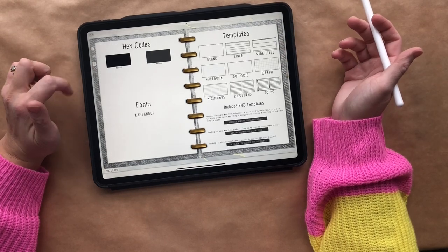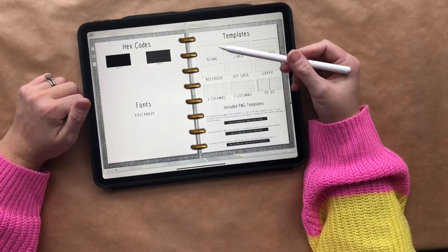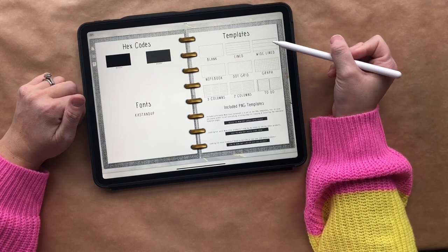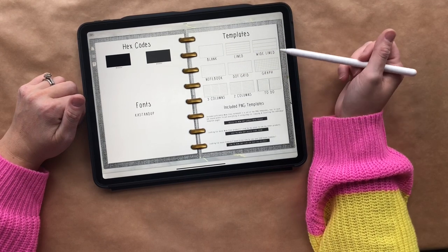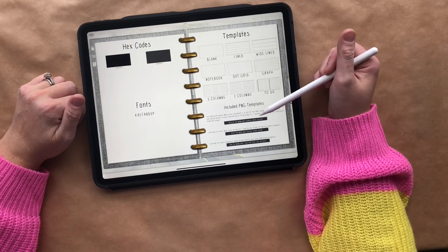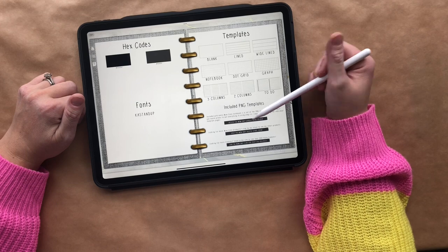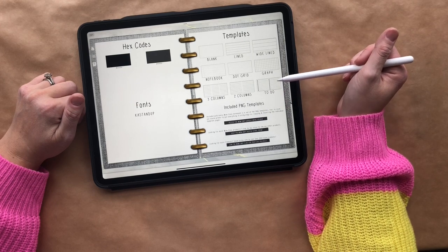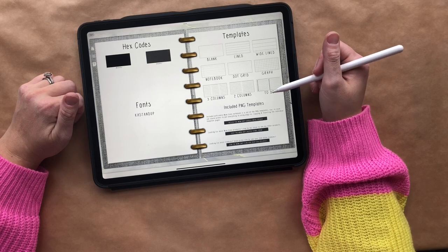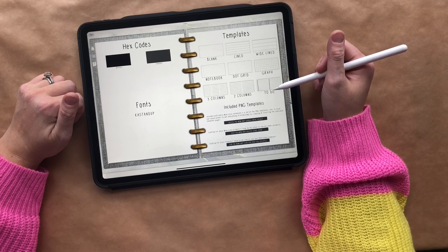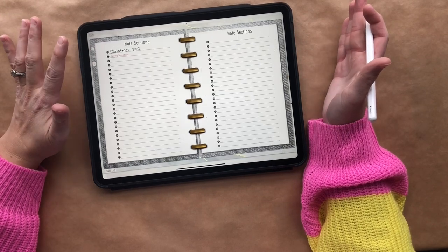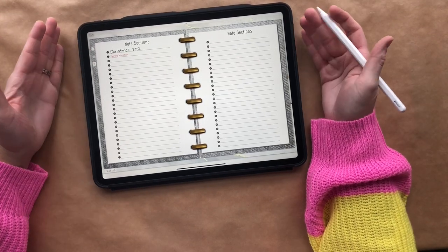Let me go back to templates and show you again. As you can see, you have nine different ones: blank page, lined page, wide lined page, notebook, dot grid, graph, three columns, two columns, and to-dos. When you go to the Google Drive you'll see different color to-dos will continue to be added as I make new notebooks, so if you check back regularly you might have some new to-do colors.